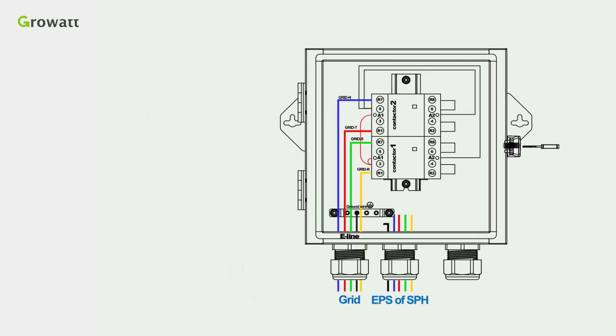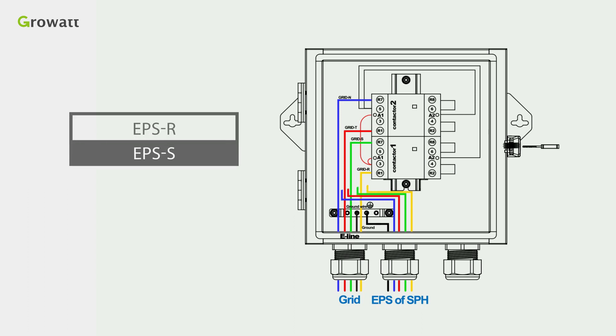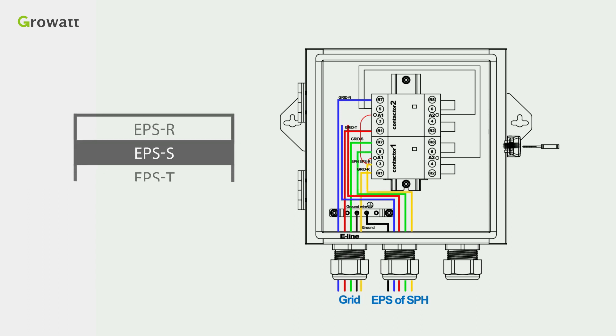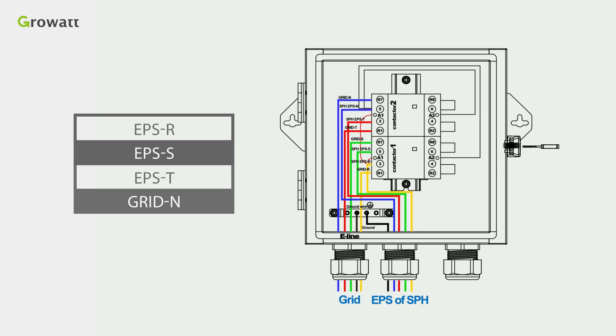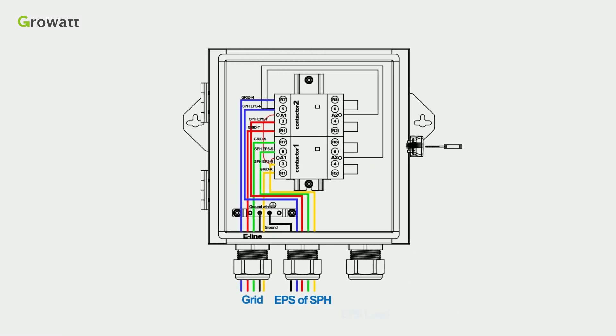Thirdly, connect 10 AWG cables of the EPS R, EPS S, EPS T, and EPS N of the SPH into the corresponding ports as illustrated.